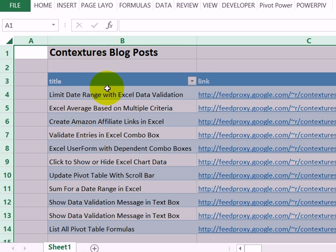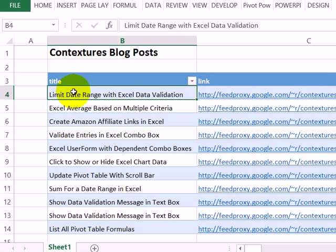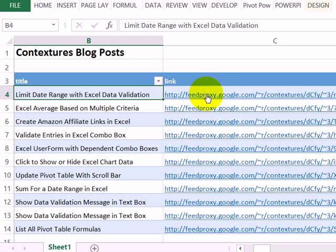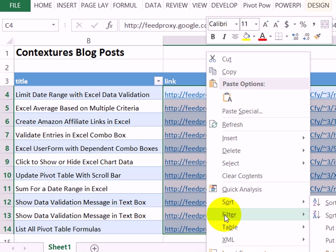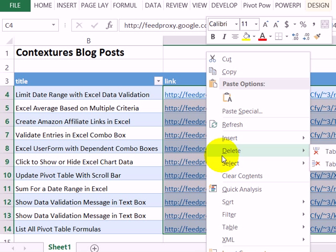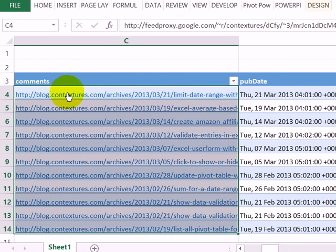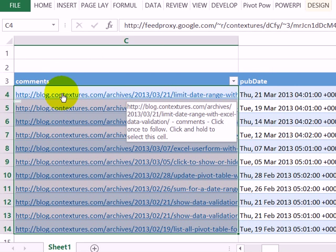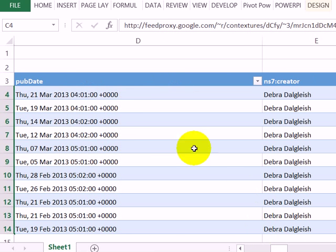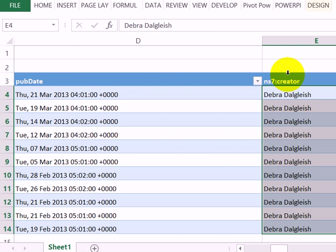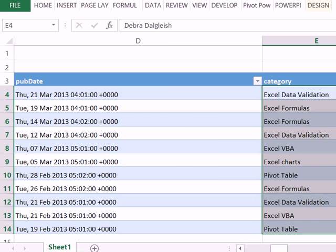I'm going to keep some of these columns and delete some that I don't need. The title I'll definitely keep. The link is for the RSS feed and I'm going to delete that column. I'll click on that column, then right-click on one of the cells and click Delete Table Column. Then we have a link to the comments—I'll keep that and the publication date. The creator I don't need. With that column selected, I'll press the F4 key to repeat the delete column command.